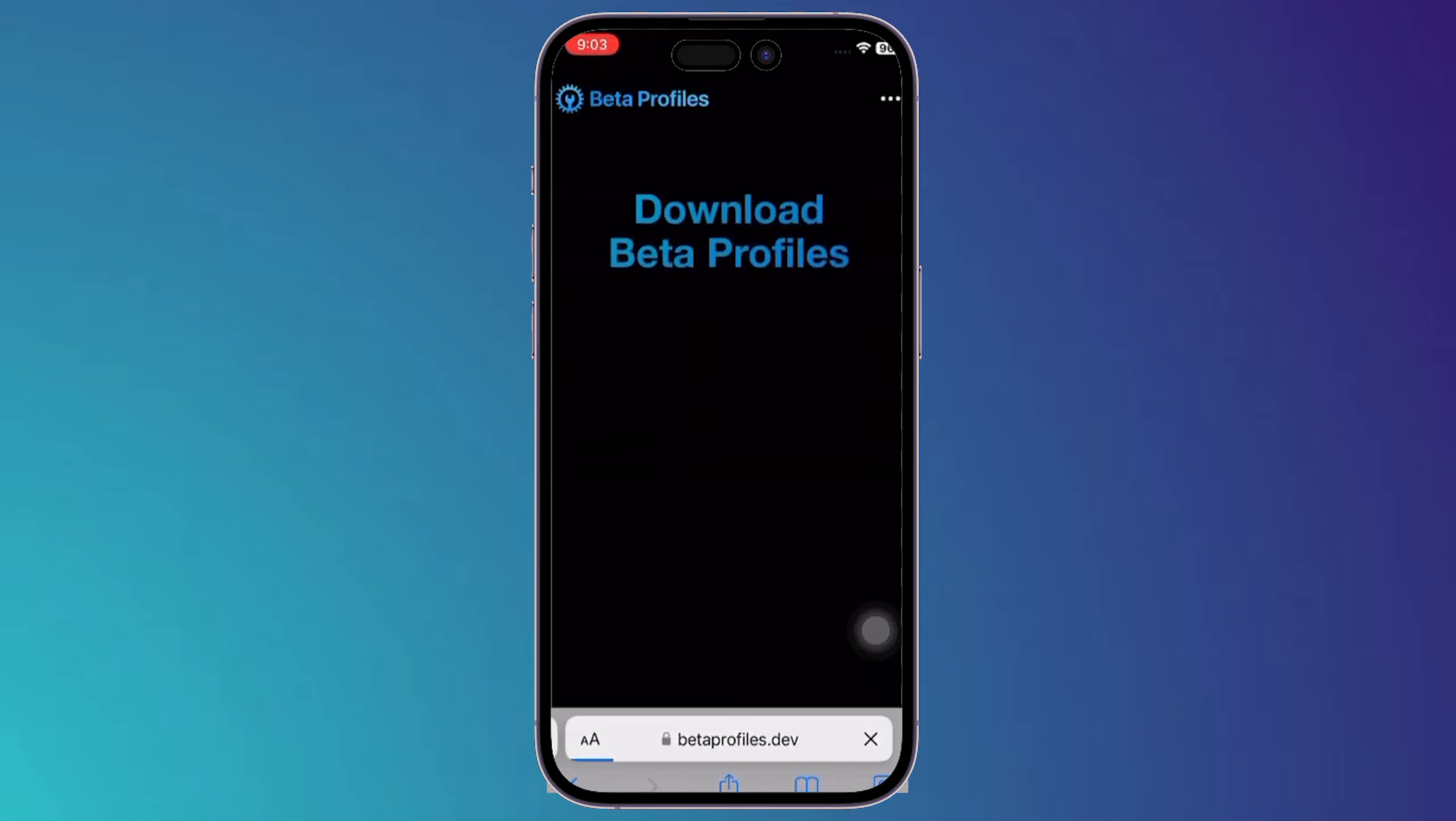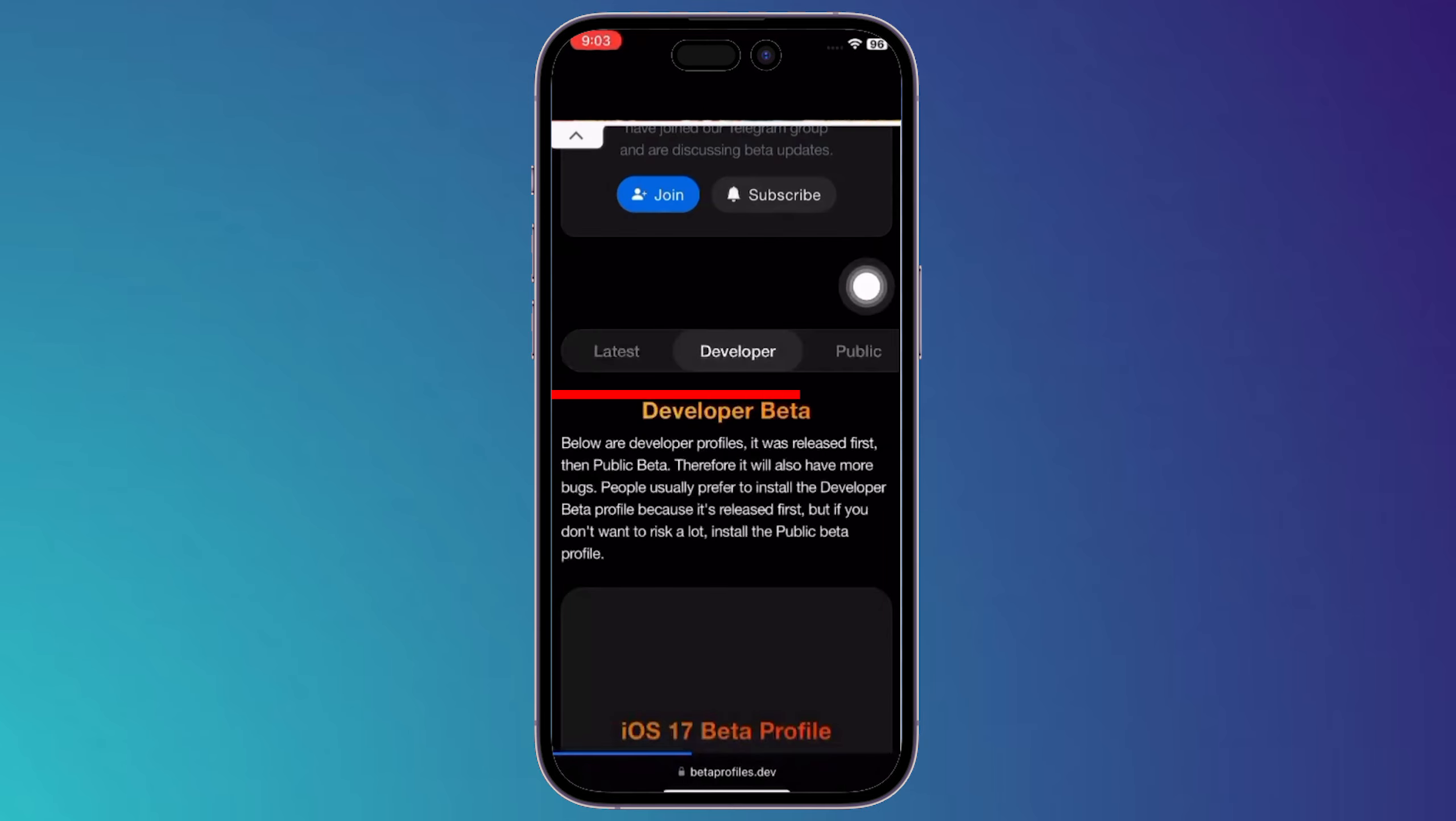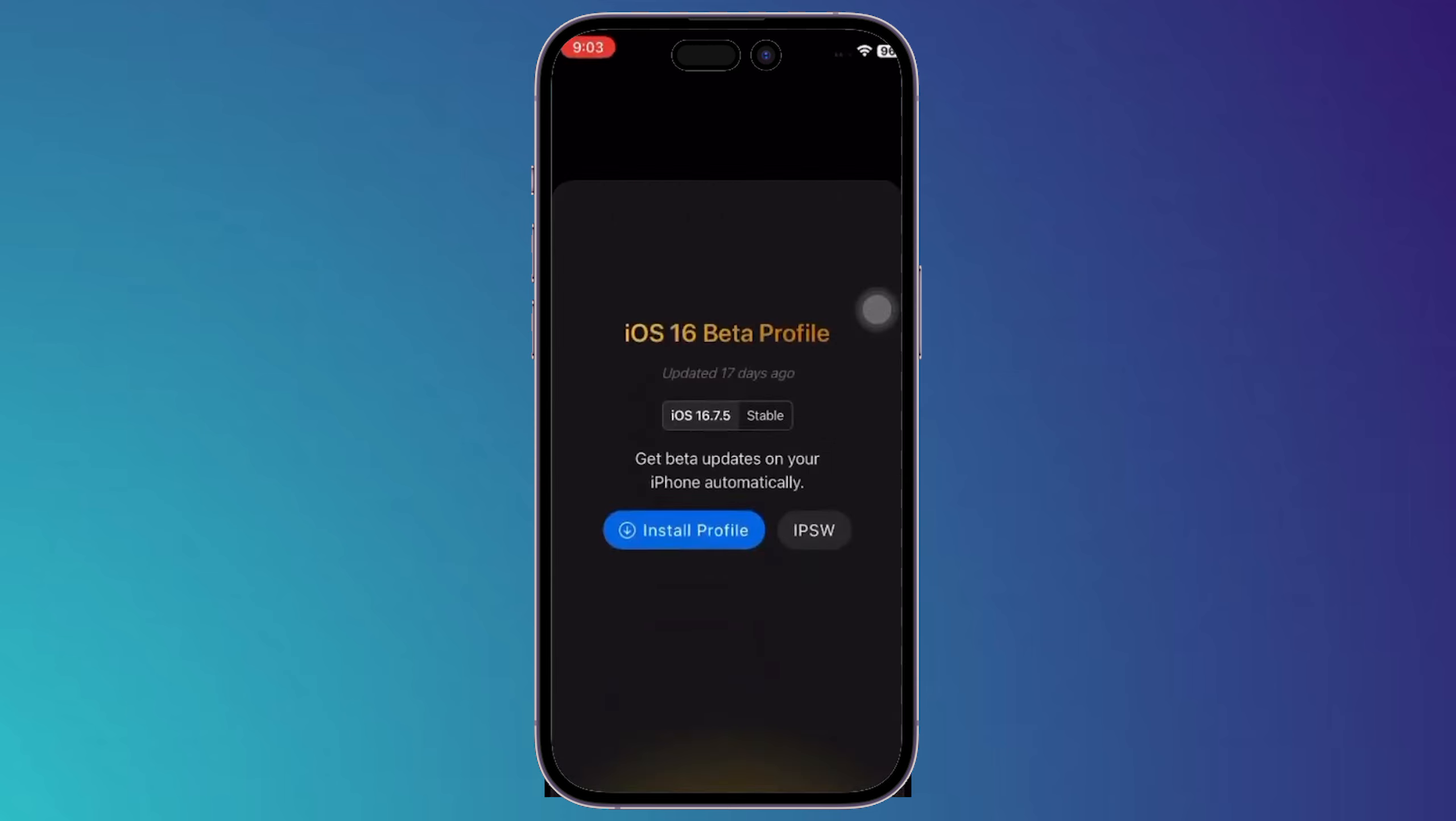You should search for betaprofiles.dev. Then once you open this page, you have to scroll down till you find here these three options: latest, developer, and public. Click on developer.